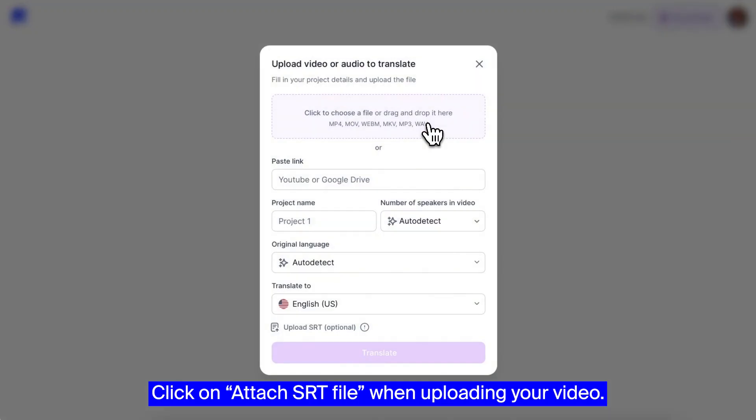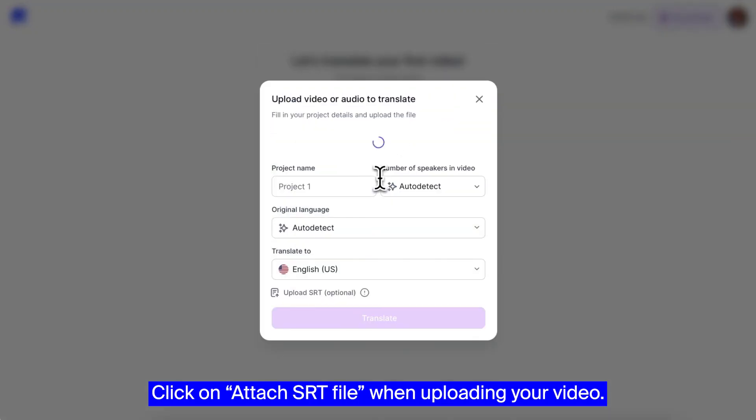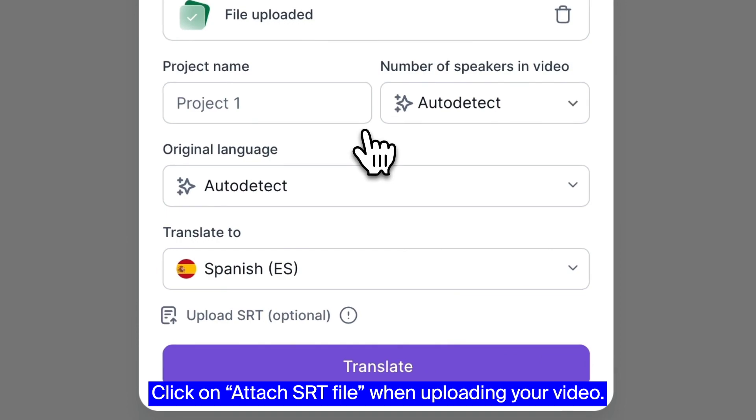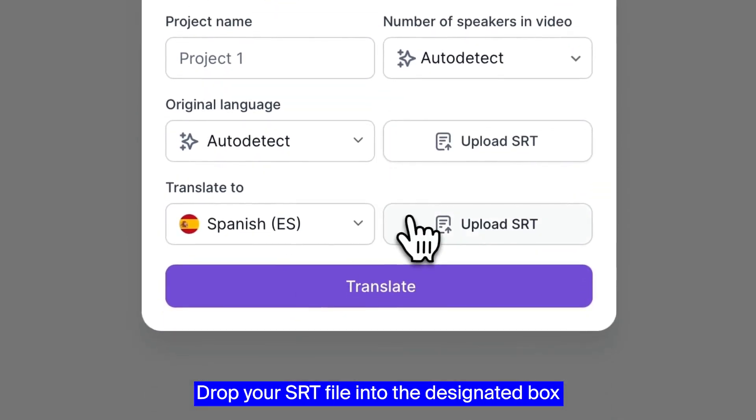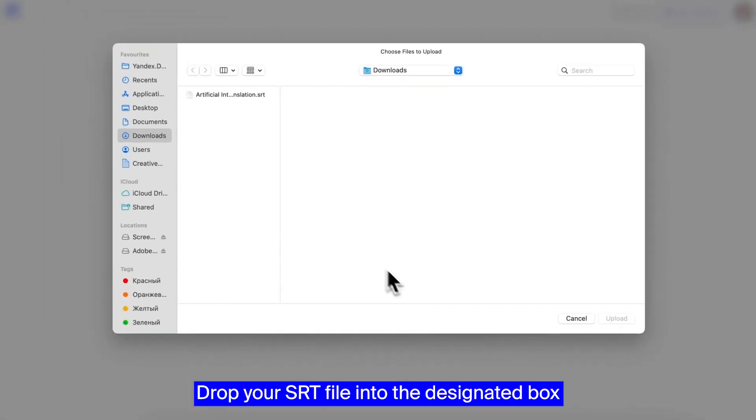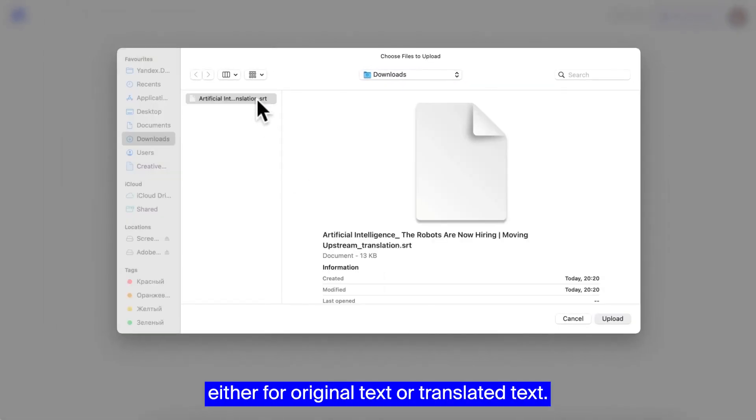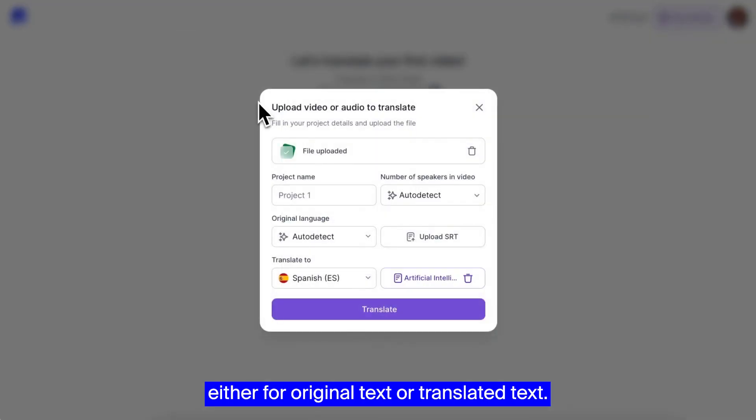Click on Attach SRT File when uploading your video. Drop your SRT file into the designated box, either for original text or translated text.